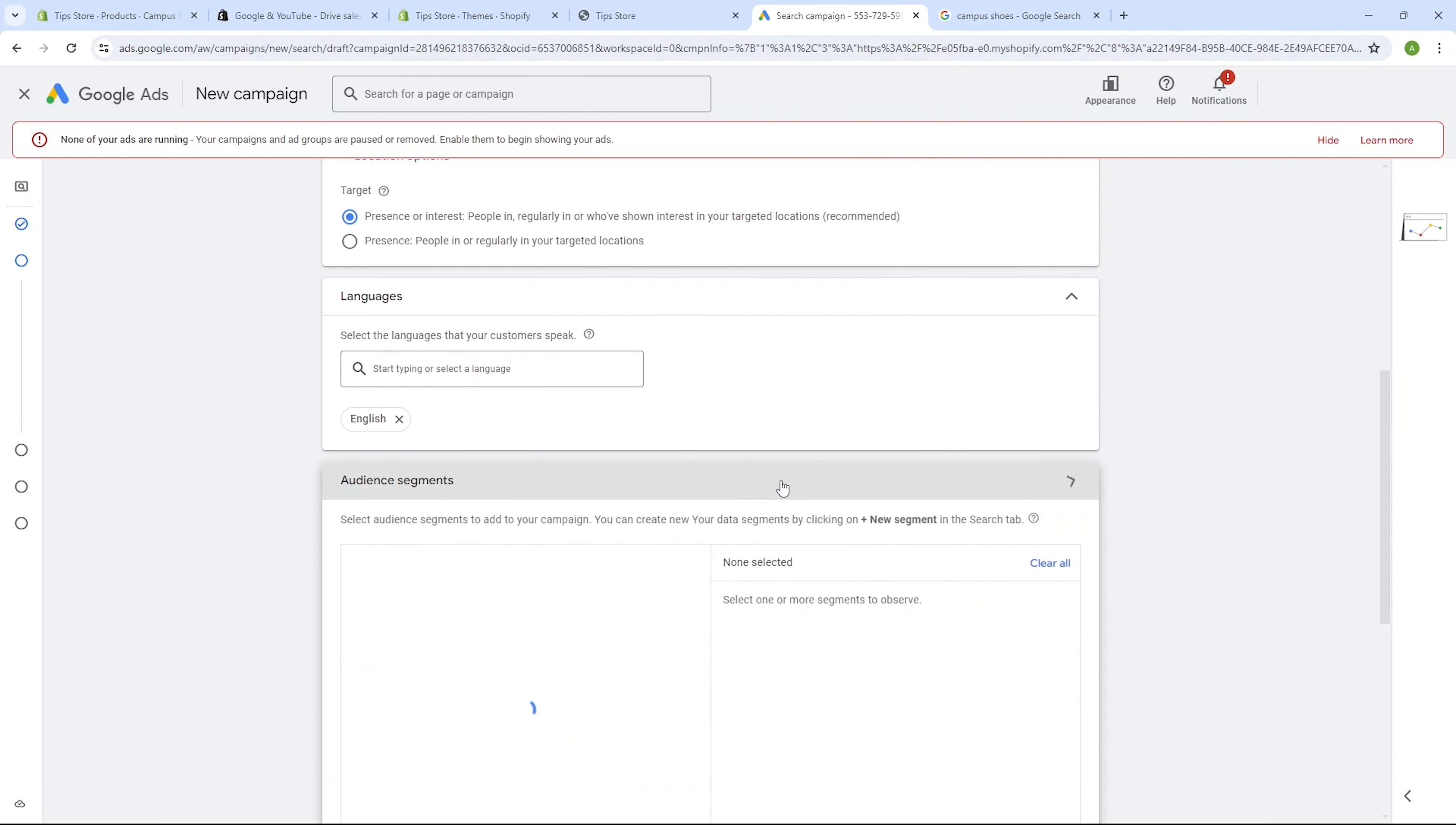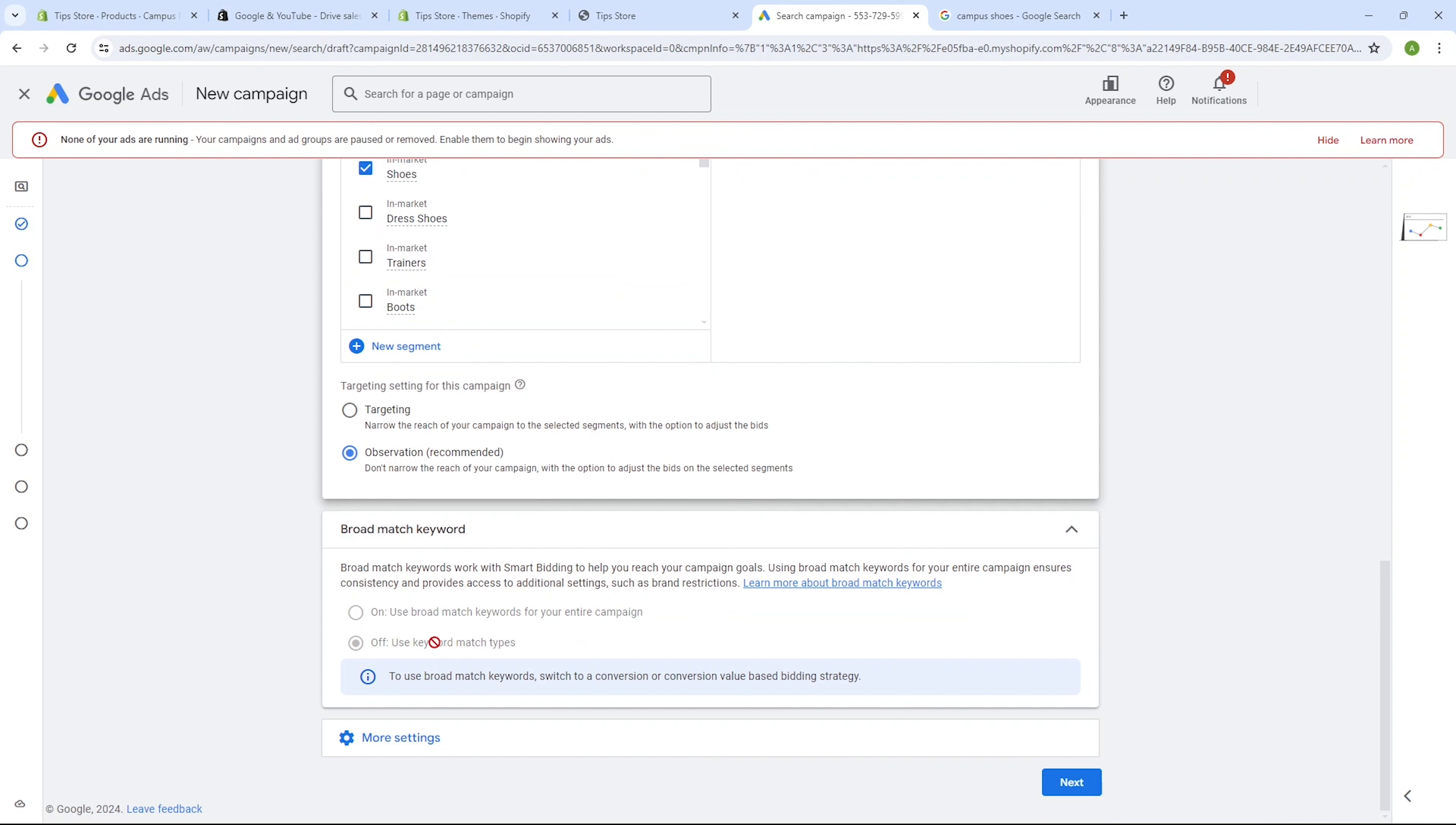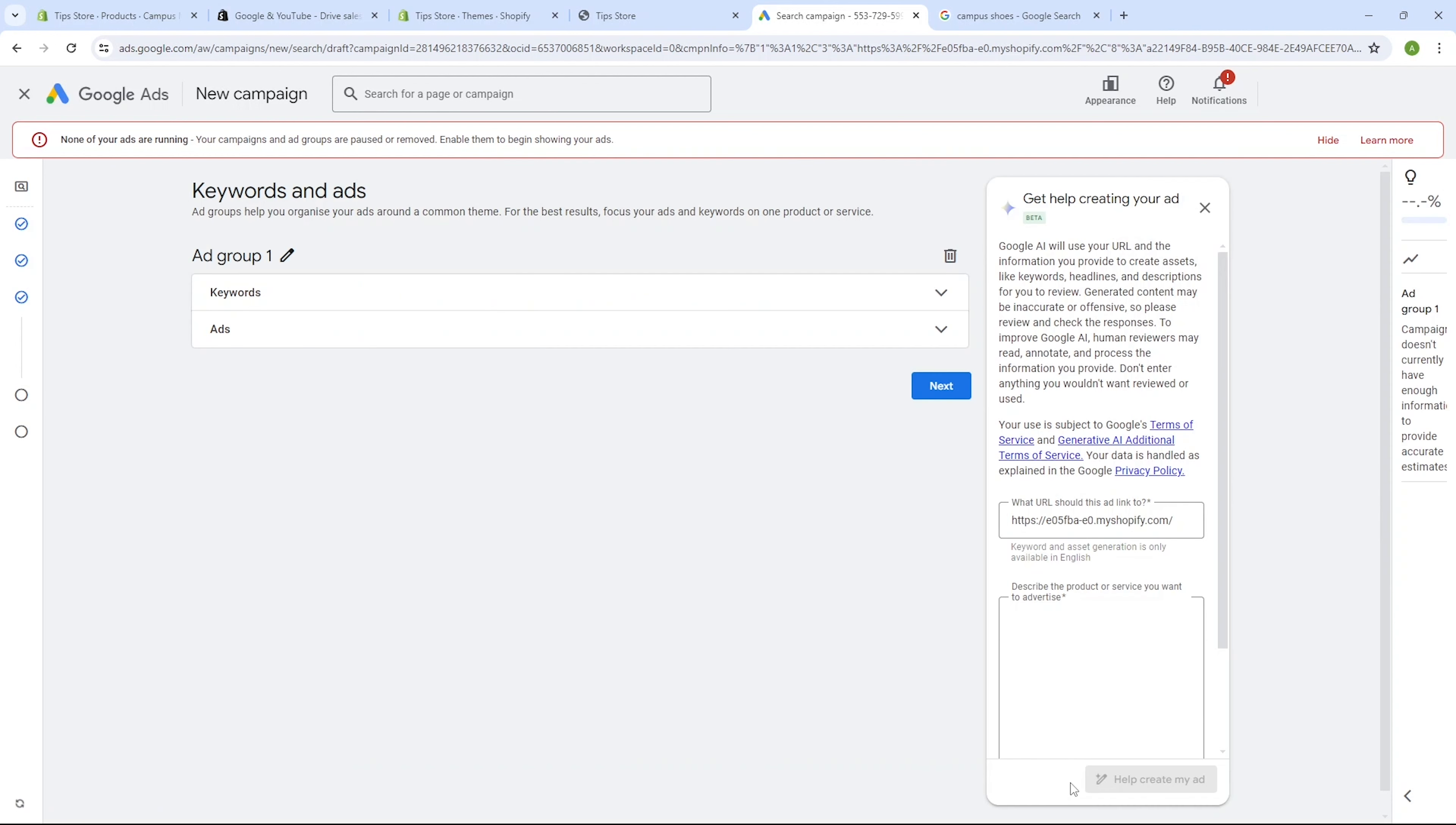Now getting to the audience segments. This feature helps you to find a more specific target audience. So if I just enable this option, I hit here into search. Let's say that I wanted to focus on people who are interested in shoes, so I select the shoes option. Now if you click on more settings, here you have the option to specify a start and end date for your campaign. If you don't plan on regularly checking your Google Ads account, it's a good idea to set an end date. Additionally, you can also define your ad schedule here if you prefer your ads to be displayed only at certain times during the day.